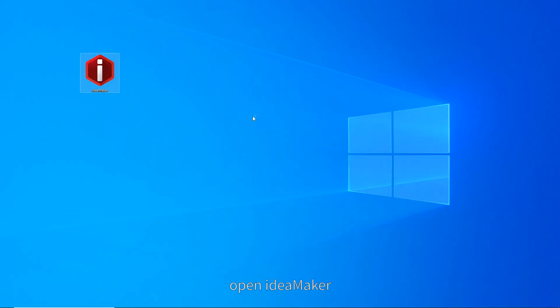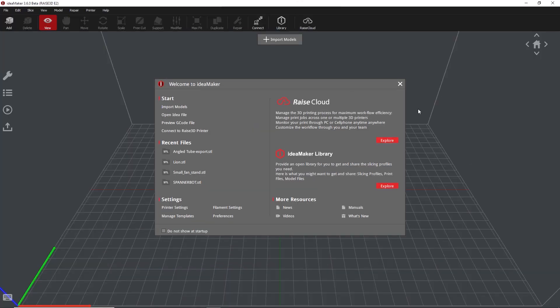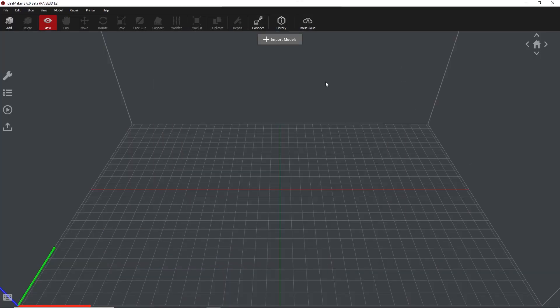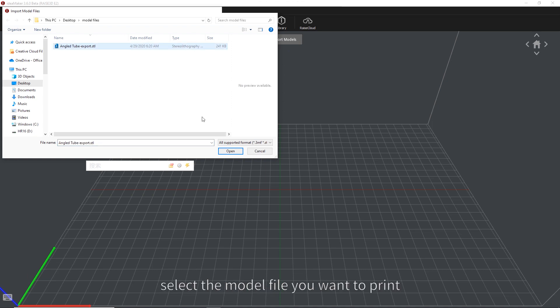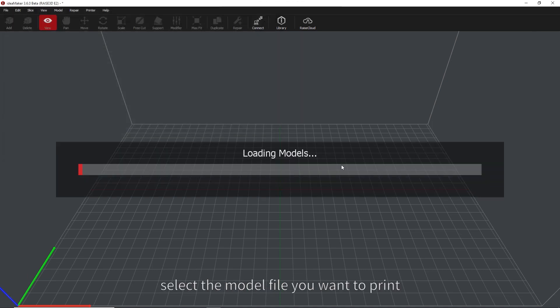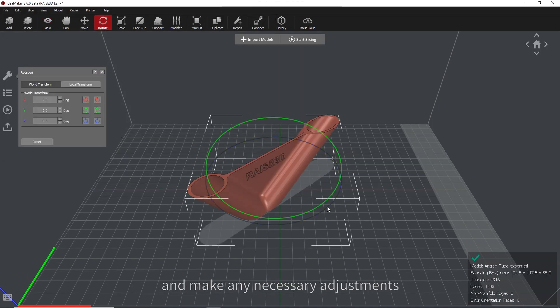First, open IdeaMaker. Click Import Model. Select the model file you want to print and make any necessary adjustments.